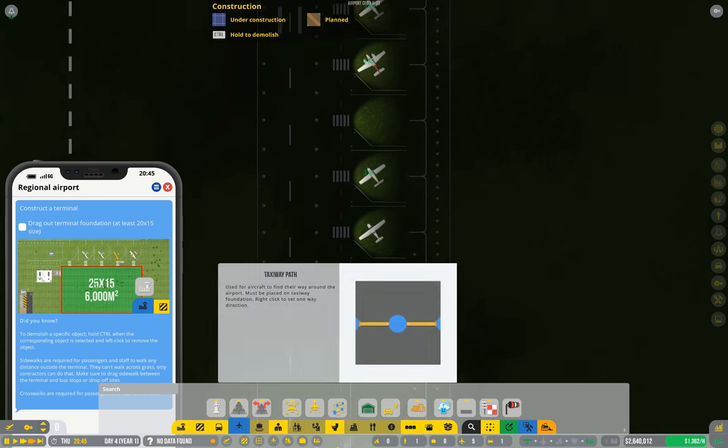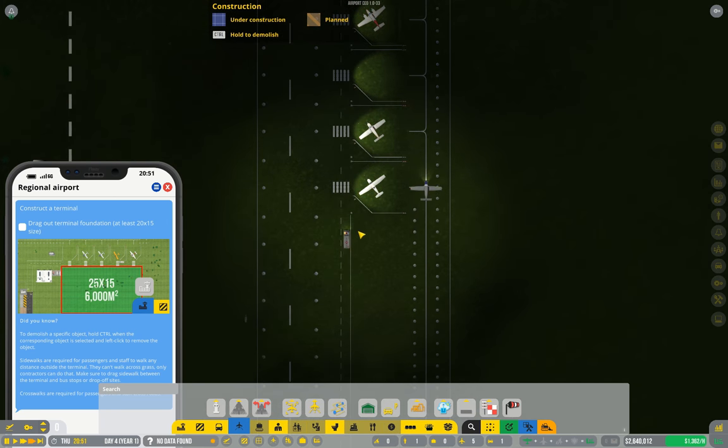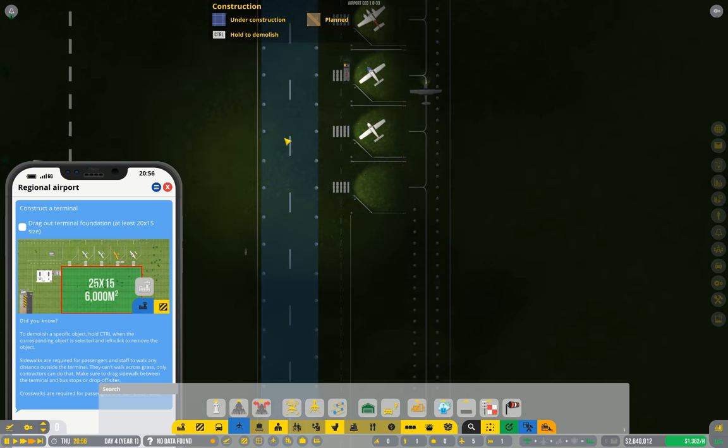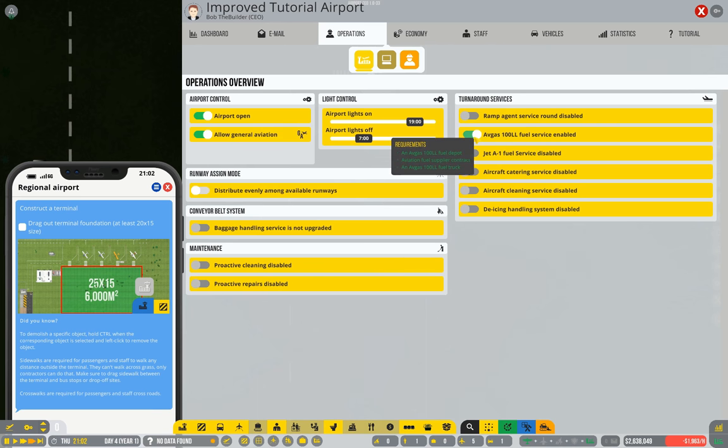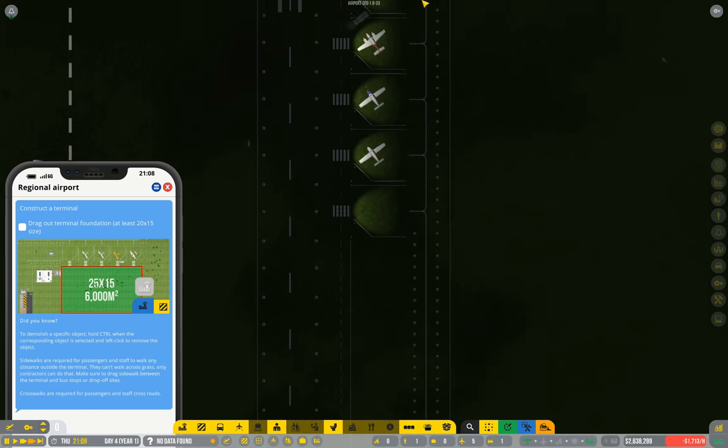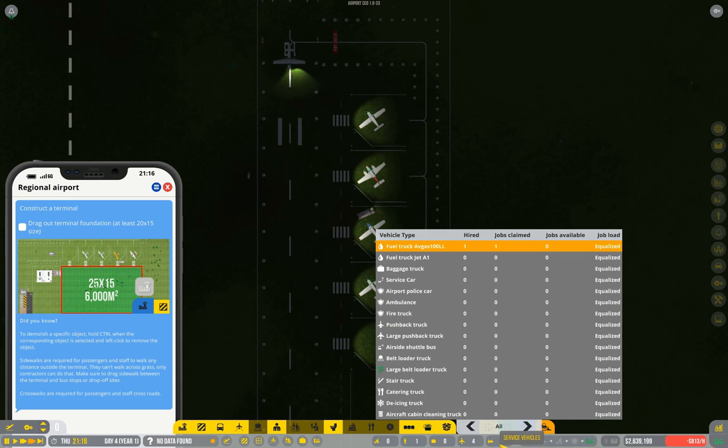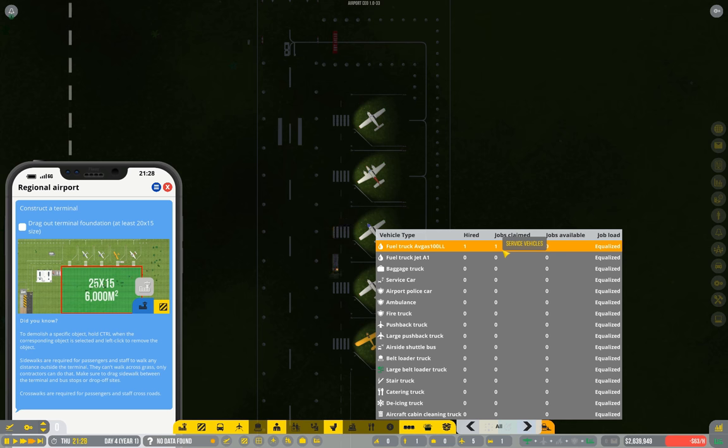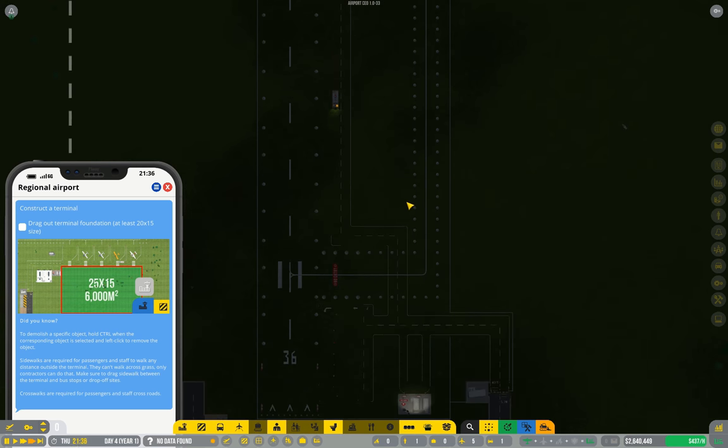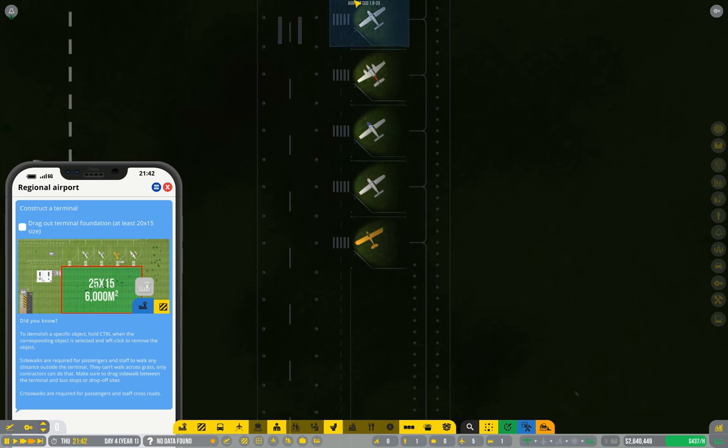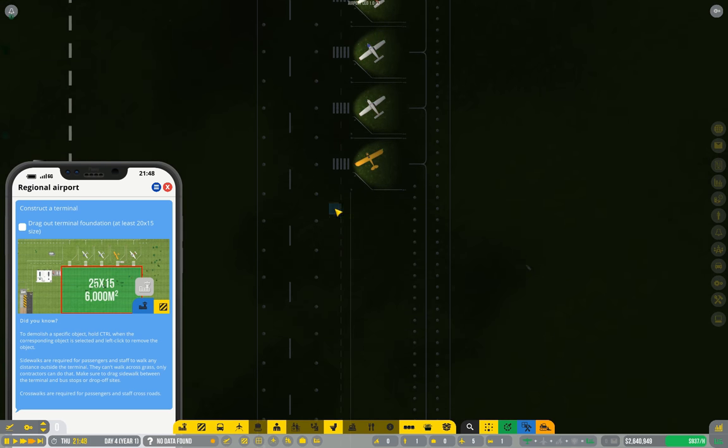So the sensible thing to do would be to turn off our fuel service. Switch that off. He's still fulfilling a job, but once he's finished, it goes back down here and gets out of my way. Cool.